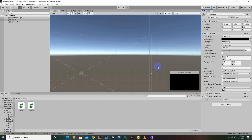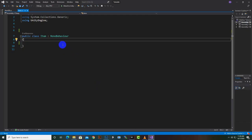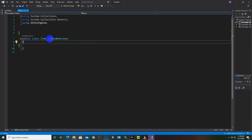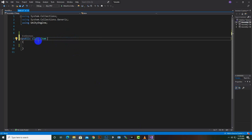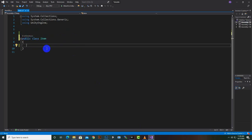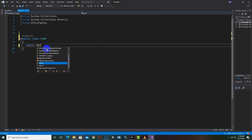For understanding the dictionary concept, we have added two scripts here: Item and ItemDB. I have attached ItemDB to a camera game object — you can add it to any other object as well. We will come to the Item script and delete the MonoBehaviour, then create a public class Item.